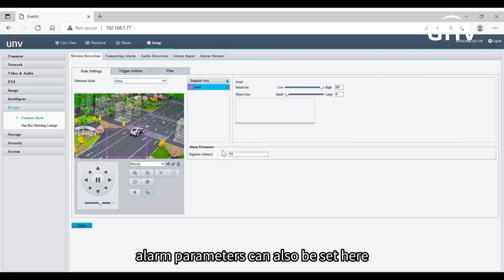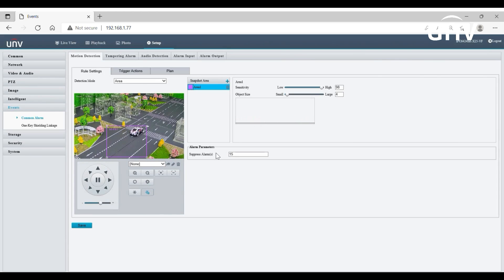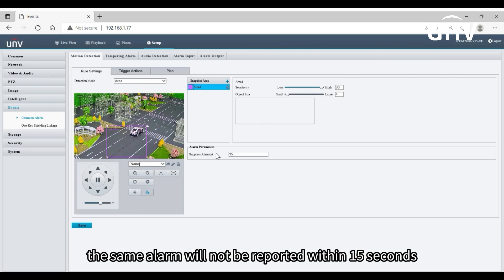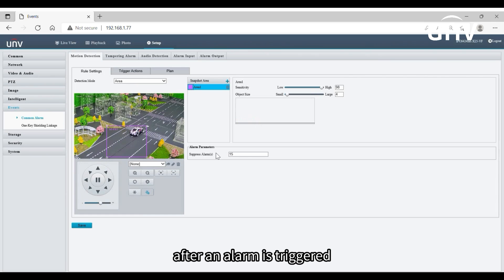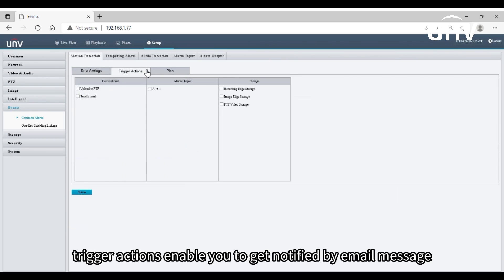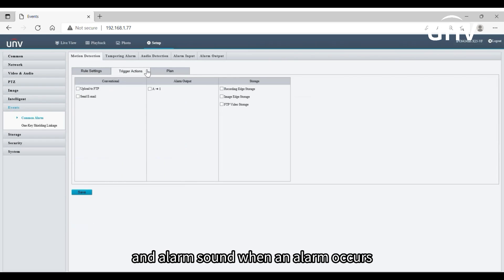Alarm parameters can also be set here. If we enter 15 in suppress alarm, the same alarm will not be reported within 15 seconds after an alarm is triggered.